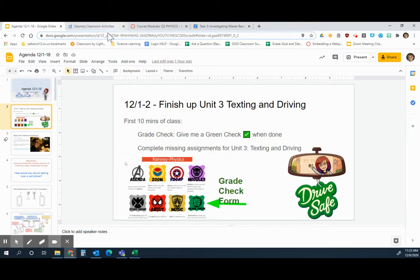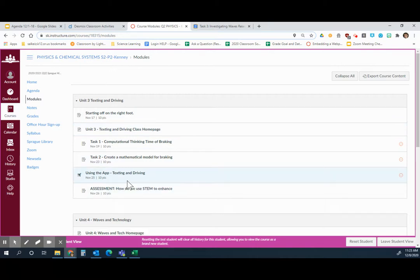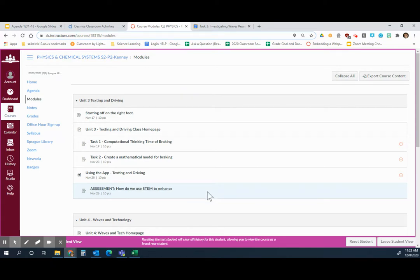You need to complete any missing assignments in Unit 3 — texting and driving. You should have finished up using the app and the assessment: how do we use STEM to enhance a social discussion? There was an honors option and an on-level option; you just needed to do one of the two.